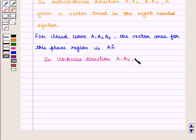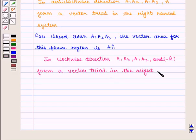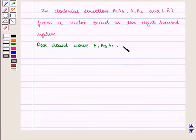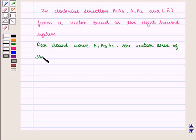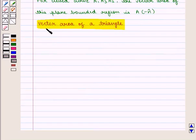In the clockwise direction A1, A3, A2, the unit vector is minus n-cap, forming a vector triad in the right-handed system. For the closed curve A1, A3, A2, the vector area of this plane bounded region is given by A into minus n-cap.